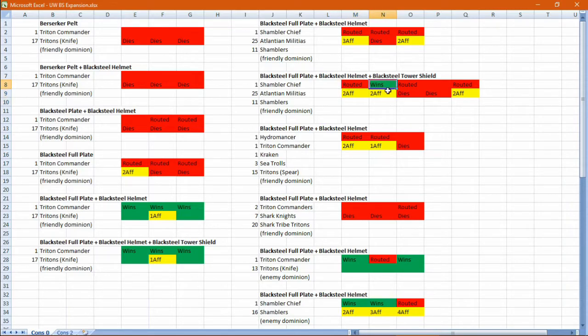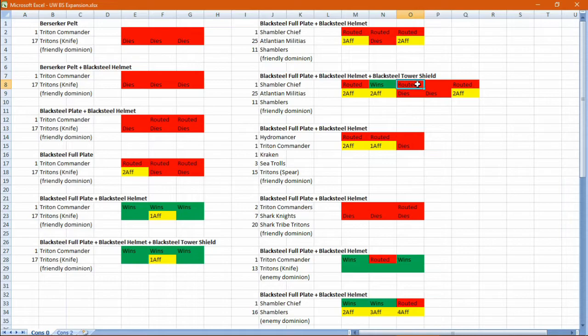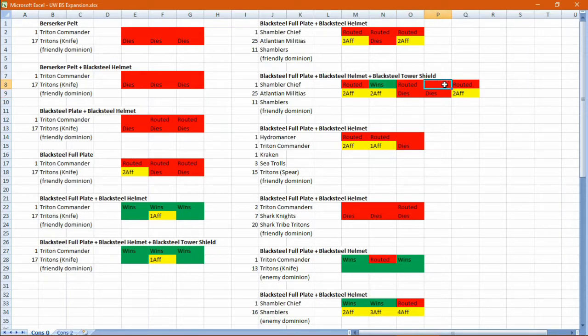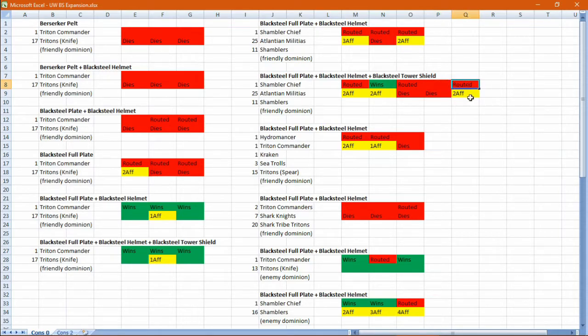On the third, it routed and died while fleeing. On the fourth, it died outright without routing. And on the fifth, it routed and survived with two afflictions.